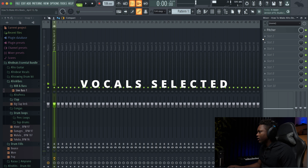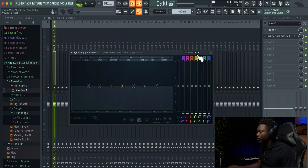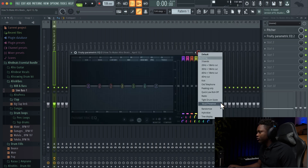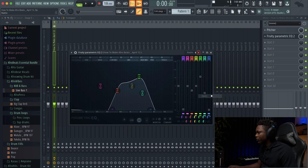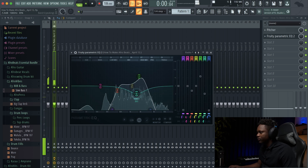And then the next thing is going to be the EQ. EQ the vocal — just choose this radio preset and then mess with it.